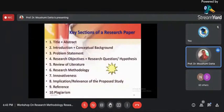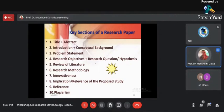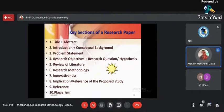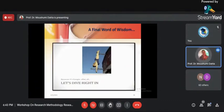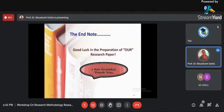So friends, we all know the 10 points of a research paper: title, abstract, introduction, conceptual framework, problem, research objectives, research questions and hypothesis if needed, review of literature, research methodology, innovativeness, implication, references, and plagiarism testing. If you follow the methodology properly, you come to the conclusion where you find what you have achieved. After adding innovativeness, implication, references, and plagiarism testing, your paper is ready for publication and you are ready to dive into the world of research. I wish you good luck for the preparation of your research paper. Thank you.